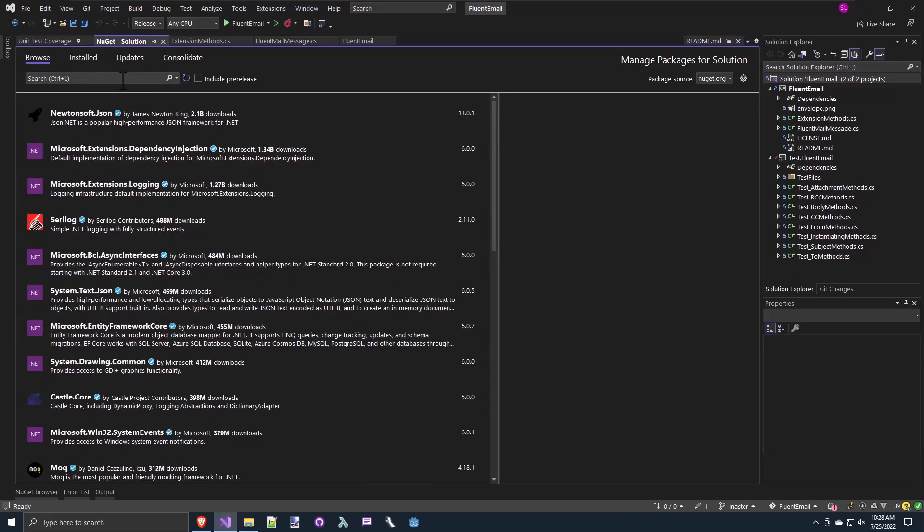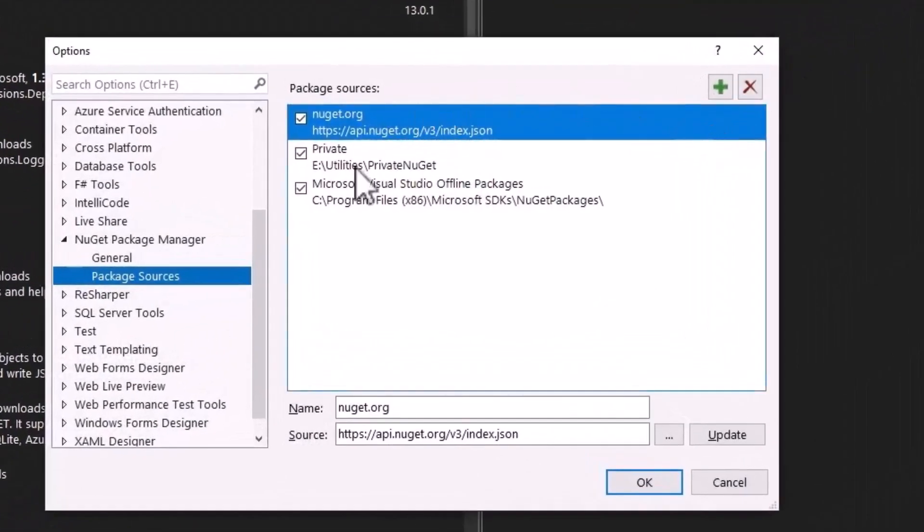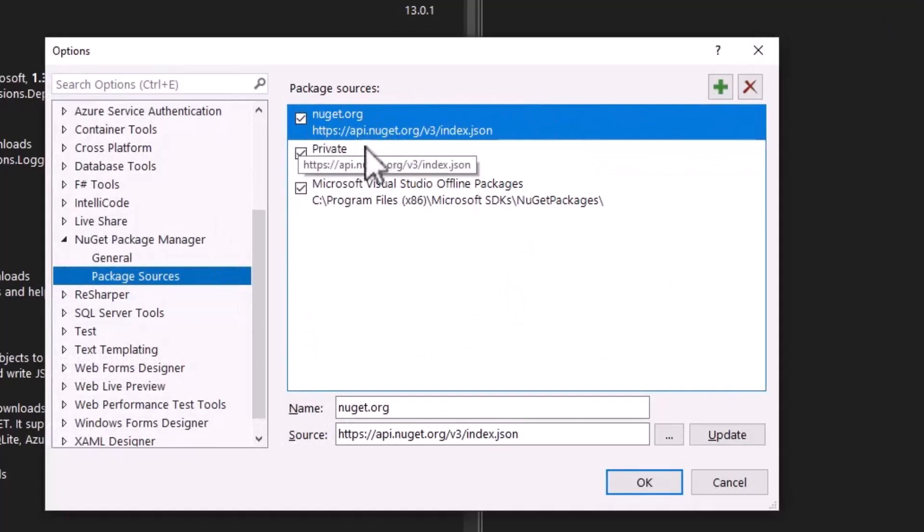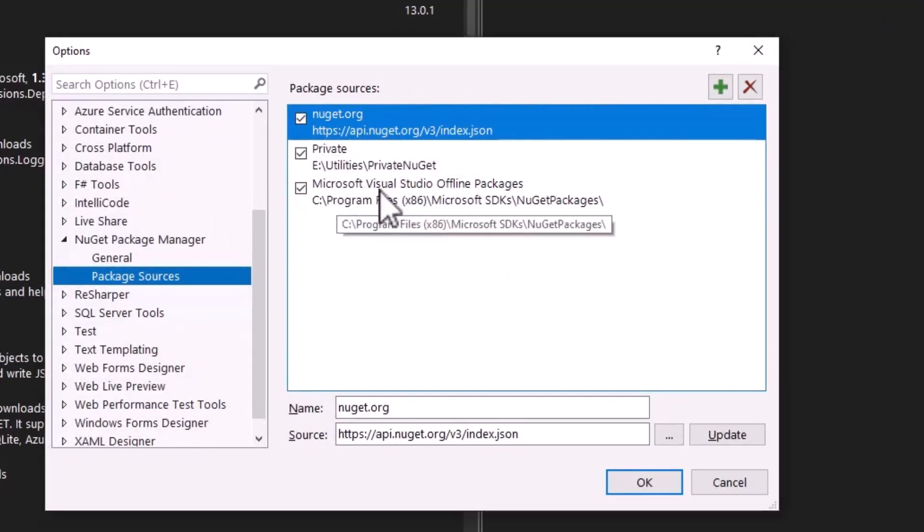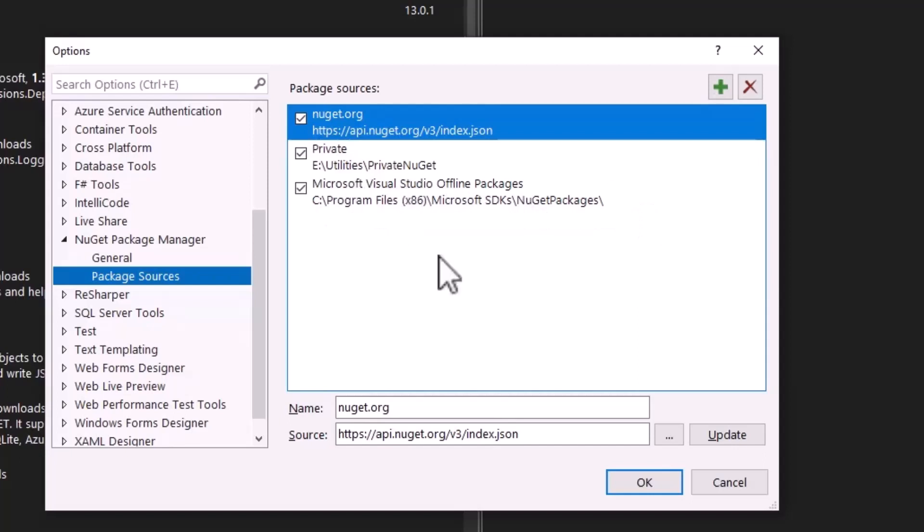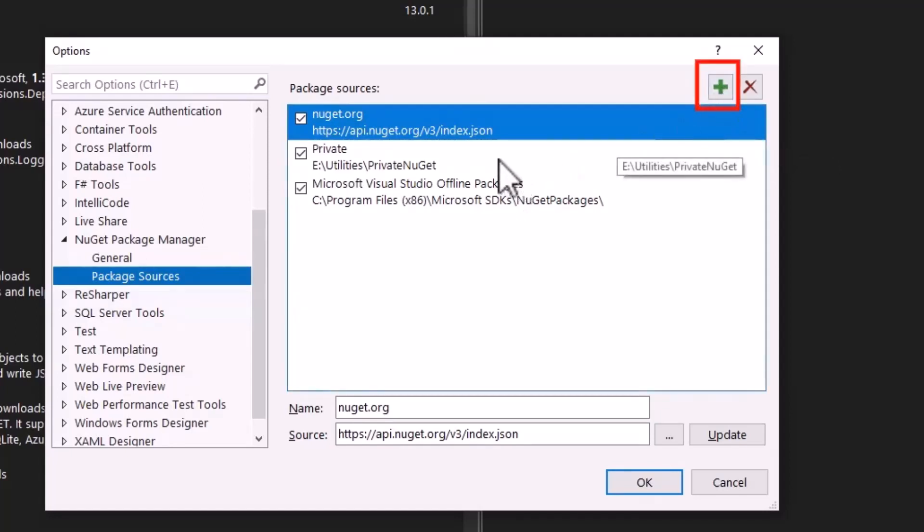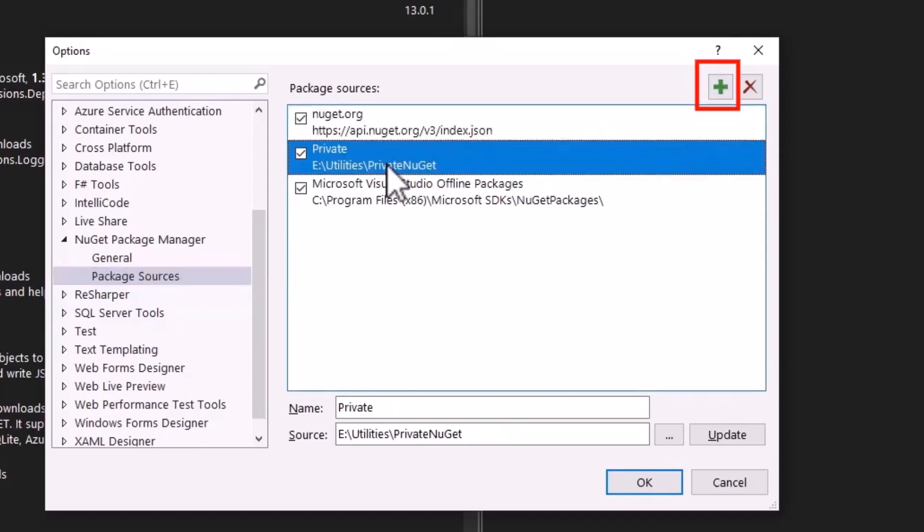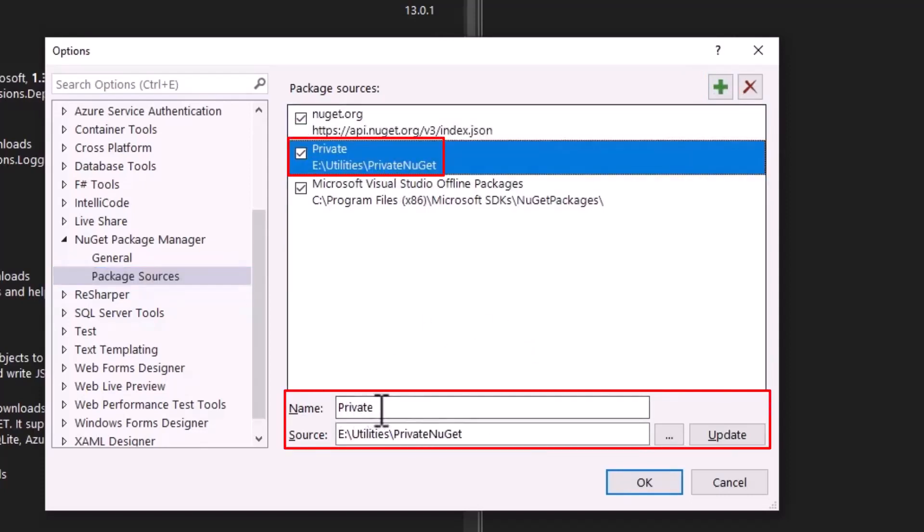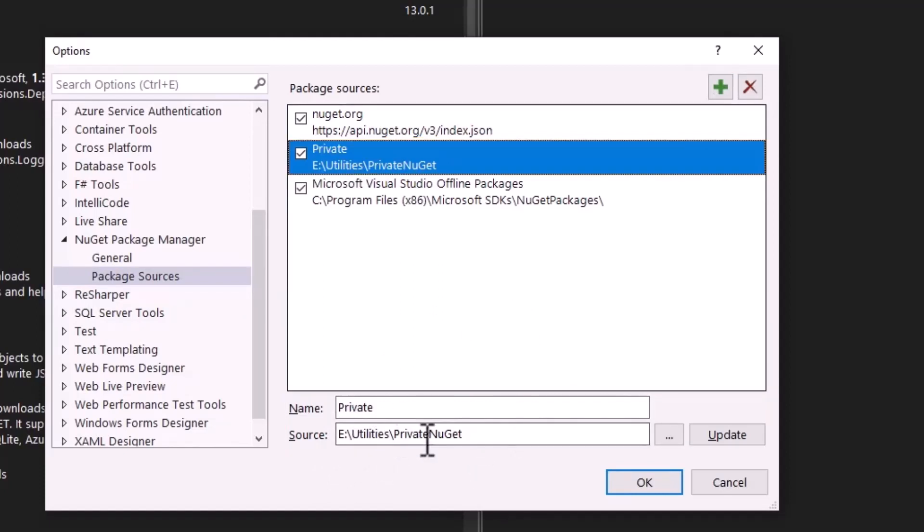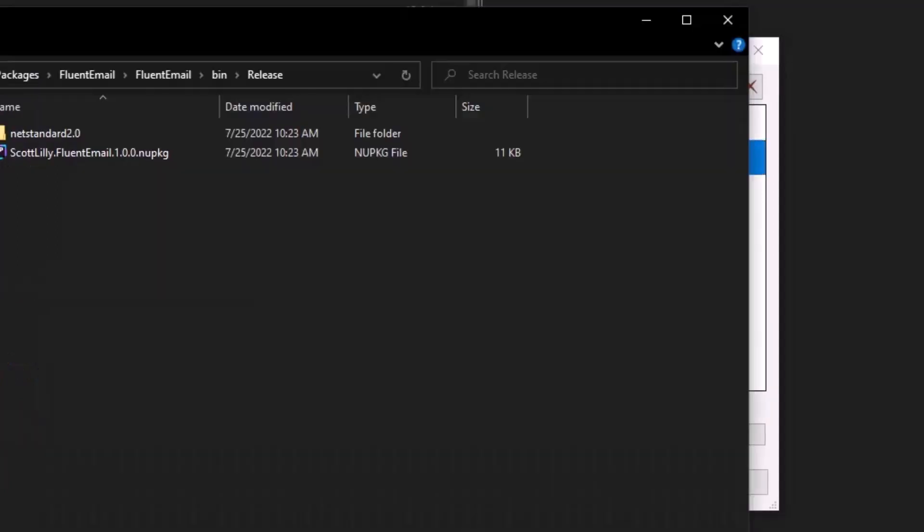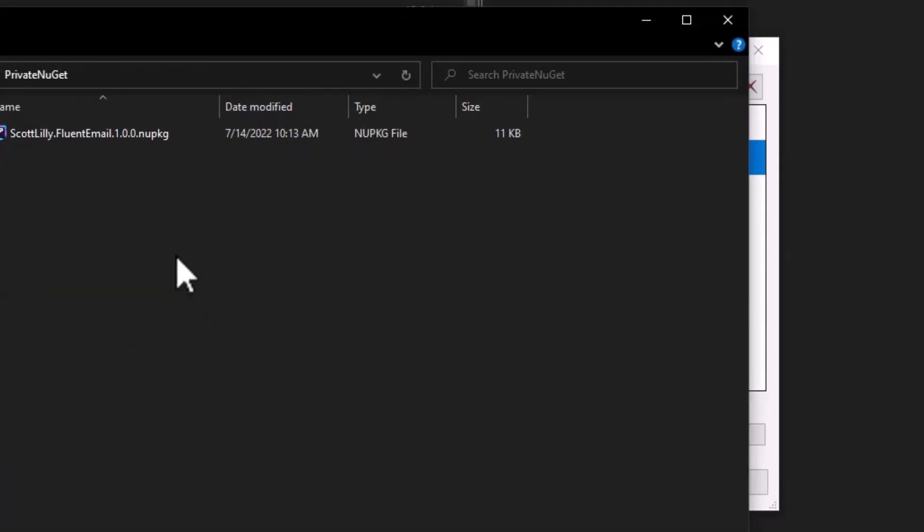If you did not upload the package to NuGet, and you just put this out on your local directory or on a network share, you would click this gear icon next to package source. And now you can manage your package sources. Normally you'll see NuGet.org and you'll probably see Microsoft Visual Studio offline packages, which is just a local cache at some of the packages you've pulled down for your other projects. But you can click this green plus sign and add in a new package source.